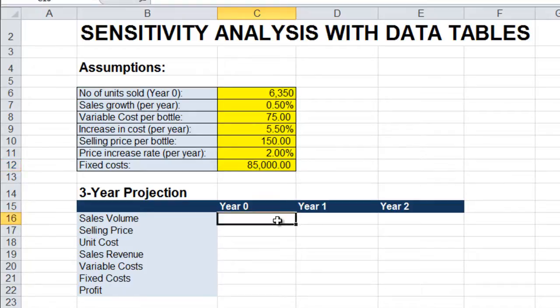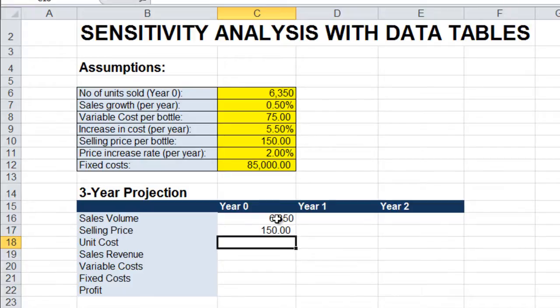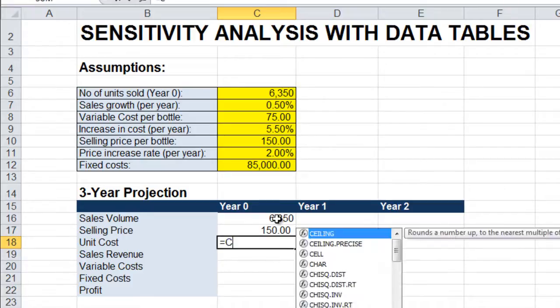And now we build our model. For year zero, the sales volume will simply come from our assumptions, which will be C6. Selling price also comes from our assumptions, C10. Unit cost also comes from our assumptions, C8.